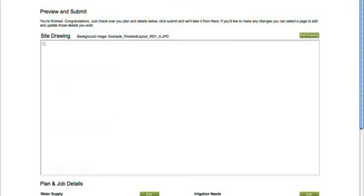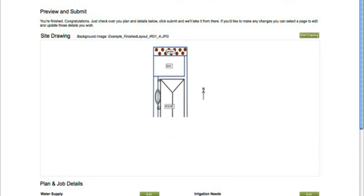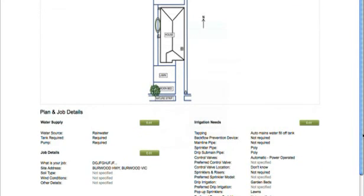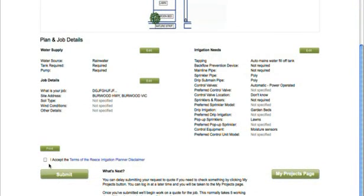Finally you'll see a preview of your completed drawing. If everything looks good, hit the submit button and leave the rest to our design department.